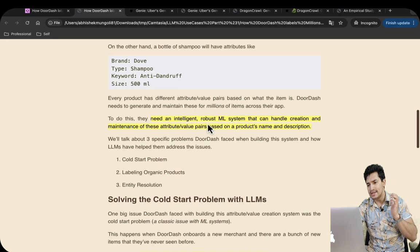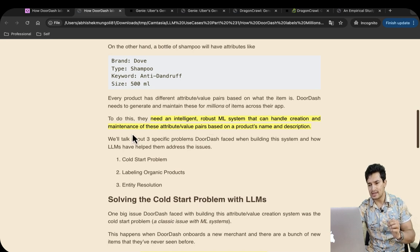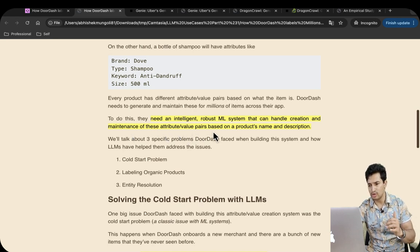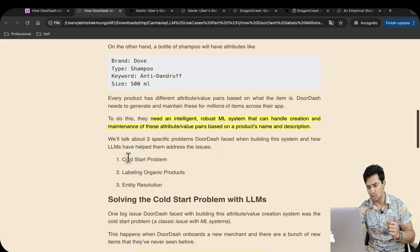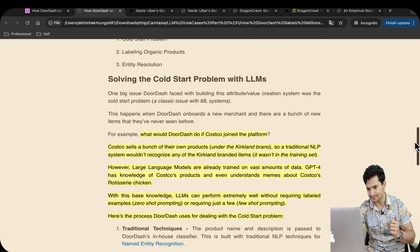They need an intelligent ML system that can handle the creation and maintenance of these attributes or key-value pairs based on product name and description. The challenges they face are: the cold start problem, labeling organic products, and entity resolution. We will see them in detail.